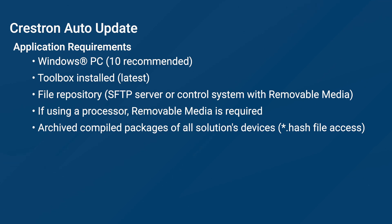Since you will be loading firmware files to multiple devices, you will need a repository to hold those files. You can use an SFTP server or a Crestron control system. If you decide to use a control system, you must use removable media to store your files. Storing firmware files on the processor's internal memory is not supported.